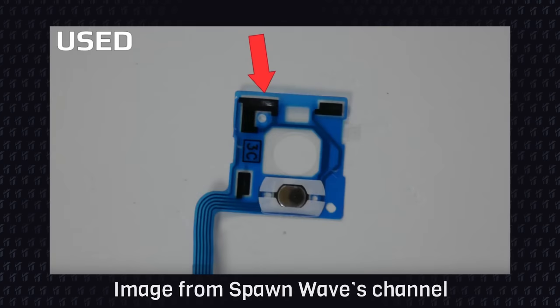Some YouTubers like Spawn Wave pointed that the drift could happen because of the wear of the graphite pads. But again, this is not true, as all the other consoles use the graphite pads too.